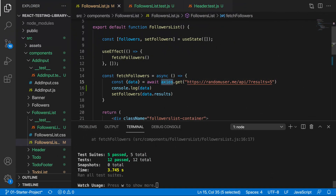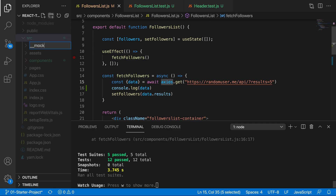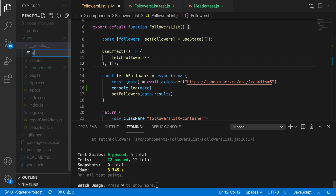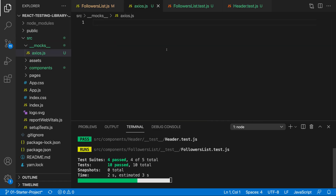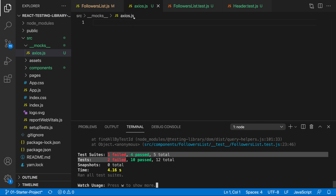We want to mock the axios call. With Jest we can mock things very easily. Inside the source directory, create a `__mocks__` folder — the name is extremely important. Then inside it create a file named exactly after what you want to mock. We want to mock axios, so we create `axios.js`. Once we do that, notice our 12 previously passing tests now fail because we're mocking axios but not returning any data yet.